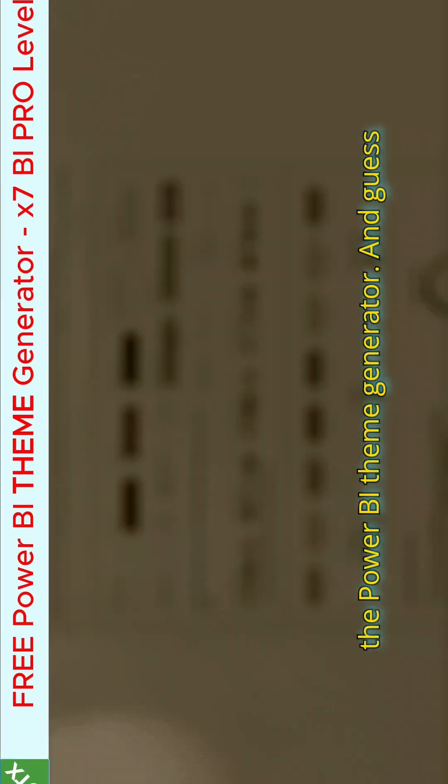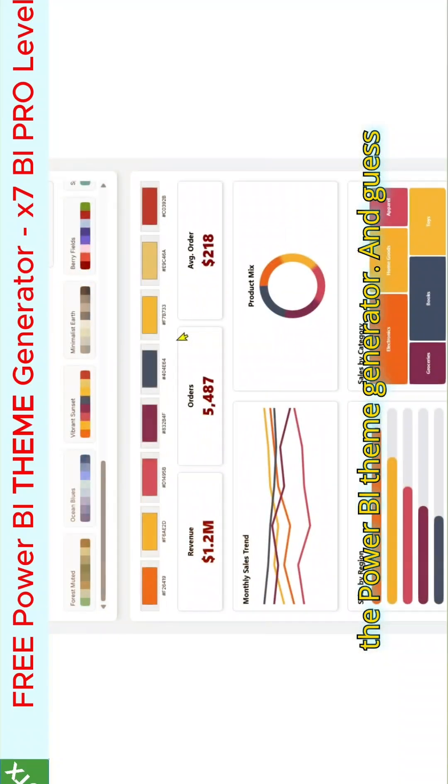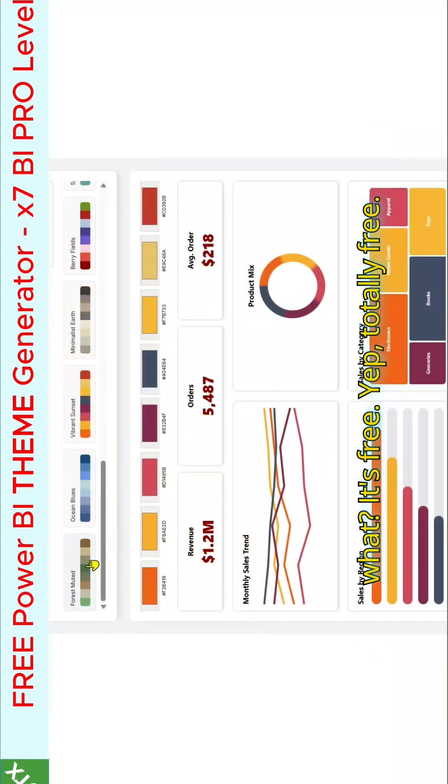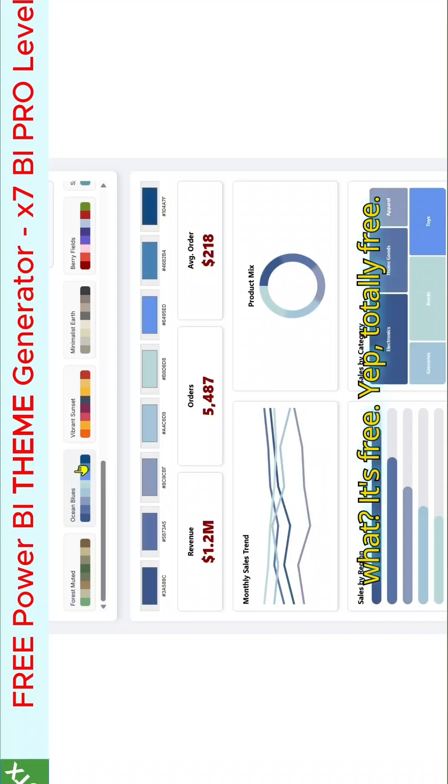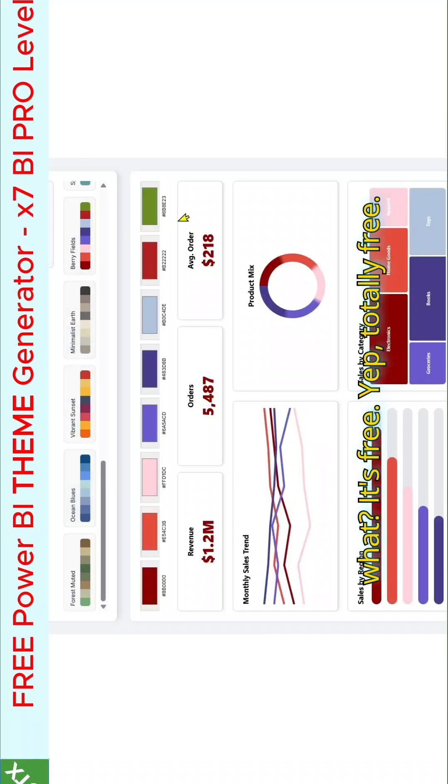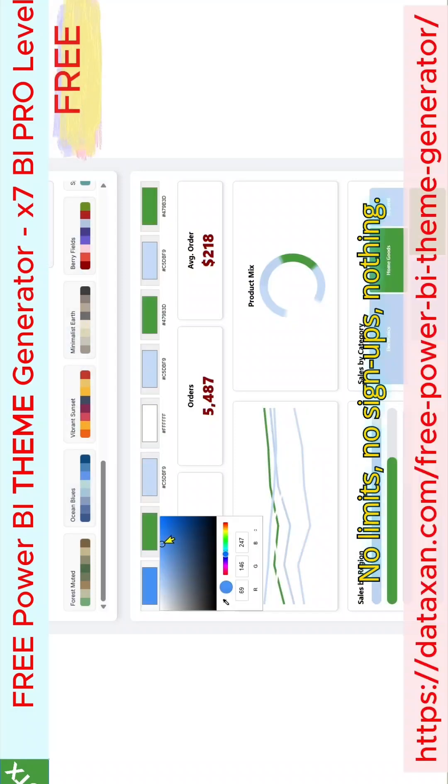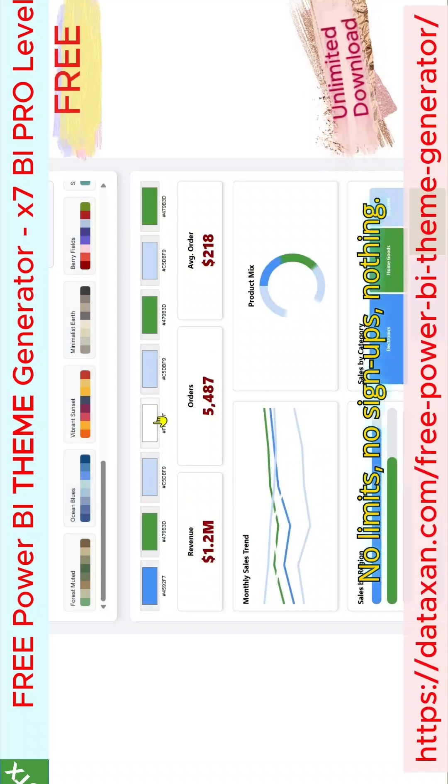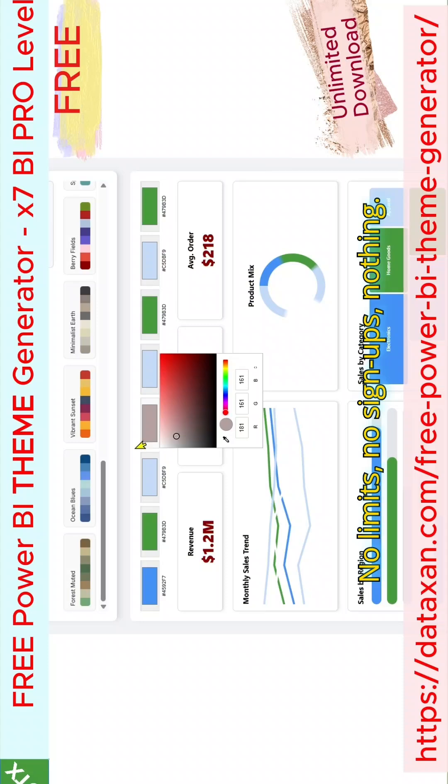This is the Power BI theme generator. And guess what? It's free. Yep, totally free. No limits, no signups, nothing.